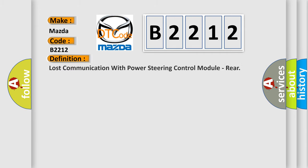The basic definition is: Lost communication with power steering control module, rear.